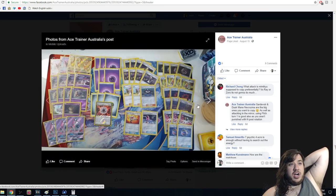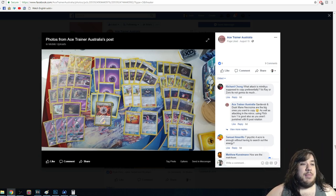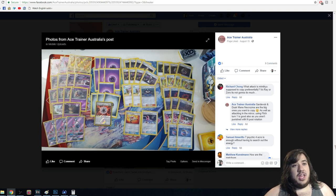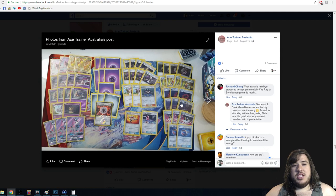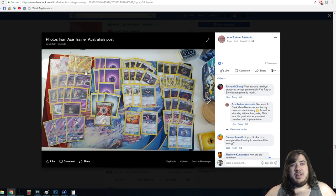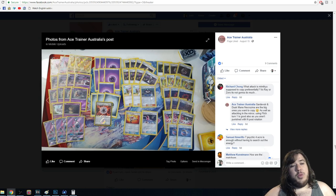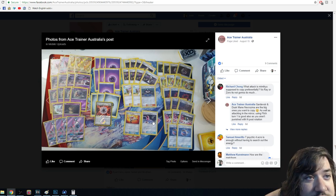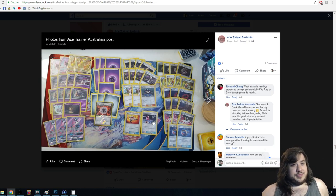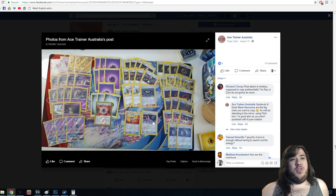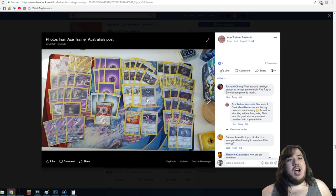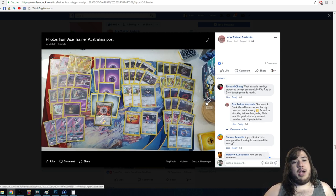Next we have a Malamar Dusk Mane Necrozma deck — I'm actually really excited about this list. There's a Mewtwo and the Altar of the Moon for free retreat, which is really nice. You'll struggle against Zoroark because of the Dark weakness, but you have Ultra Dusk Mane Necrozma to attack. Four Mysterious Treasure are still really good. No Max Elixir — that does rotate. There's a supporter card with two effects: switch or shuffle and draw five or six cards. For Cynthia, two Lillie, and one of those. And four Acrobike — every single list seems to play Acrobike.